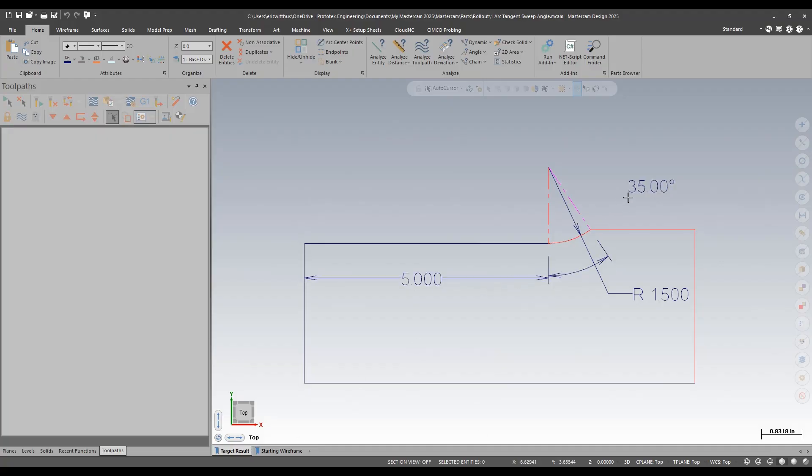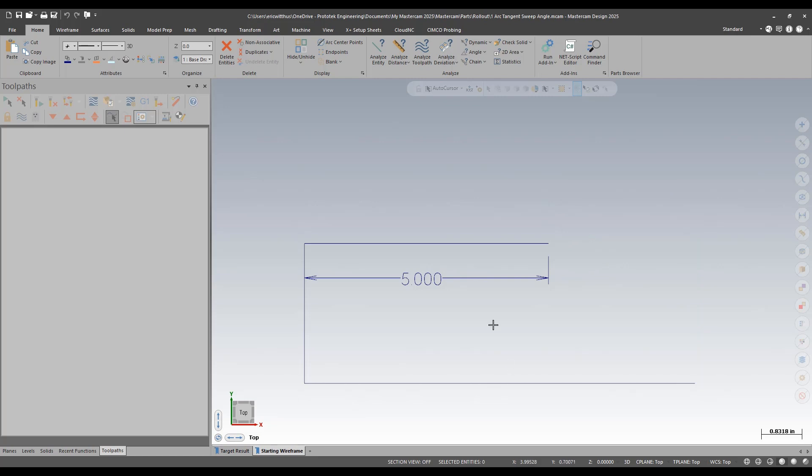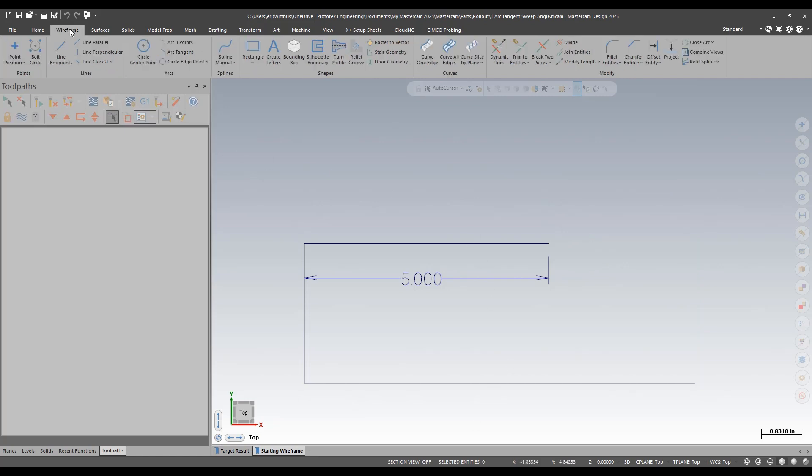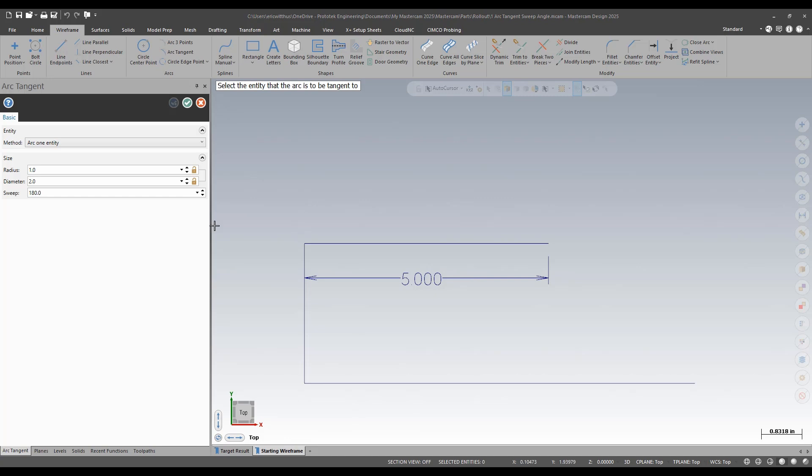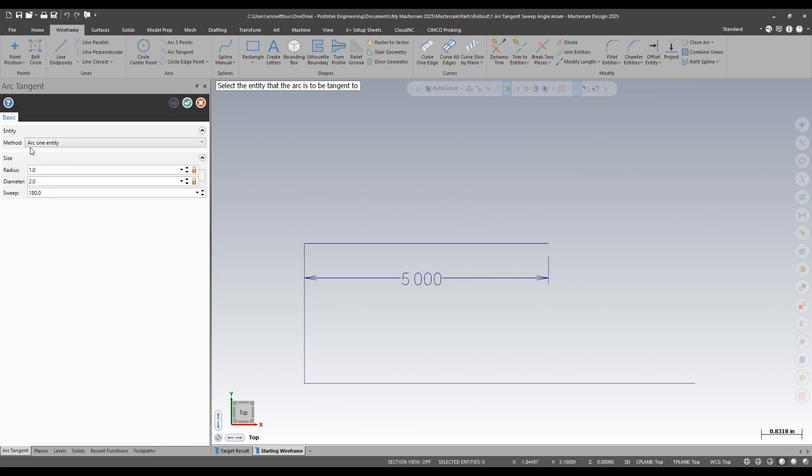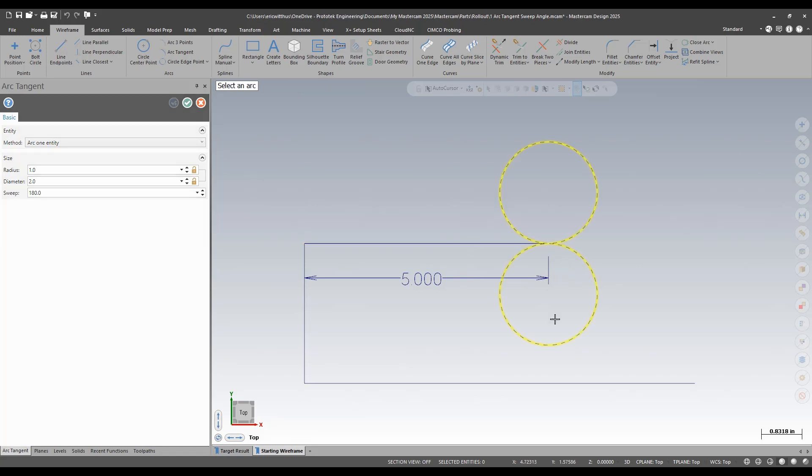This can be handy depending on how data is given to you. If you need to draw something, in this instance they didn't give us the height of where this line lies, just that there's 35 degrees of angle sweep. So if I was required to draw that, I could go to my wireframe arc tangent. I have some different methods here. I'm just going to use arc on one entity. I picked the entity I want to be tangent to, where to place the arc at this endpoint.